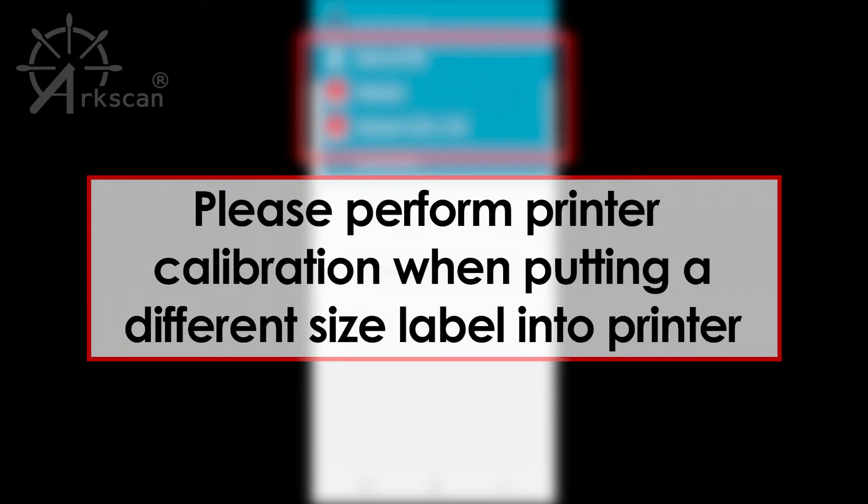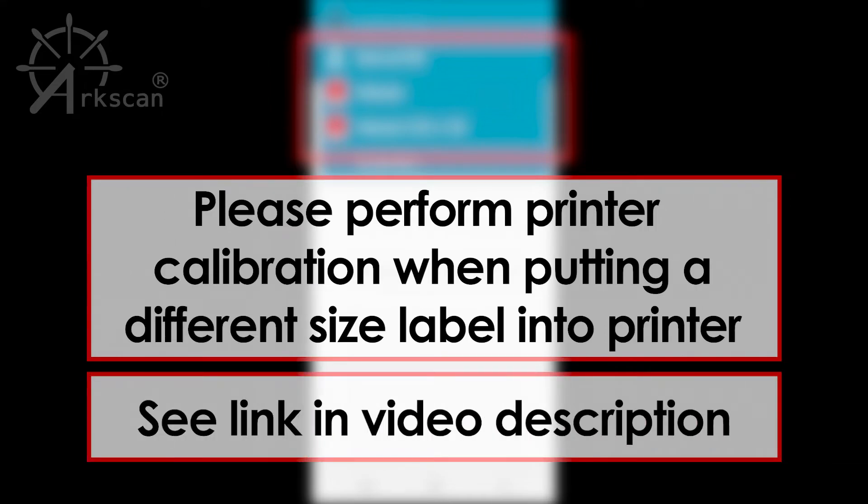Also, please perform printer calibration anytime that you put a different size label roll in the printer. Please see the video link in the description on how to perform printer calibration.